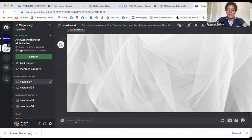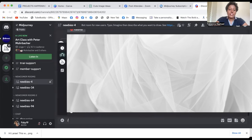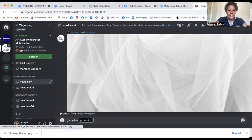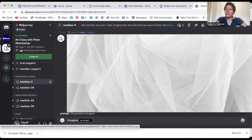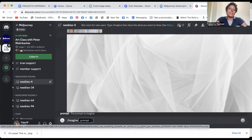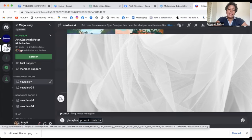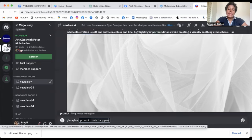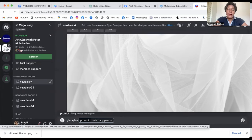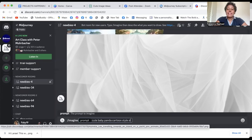So for you to create your image, what you would have to do is actually imagine and then the prompt. So we could ask it to create cute, baby, panda, cartoon, style, sleeping, and crib for example.